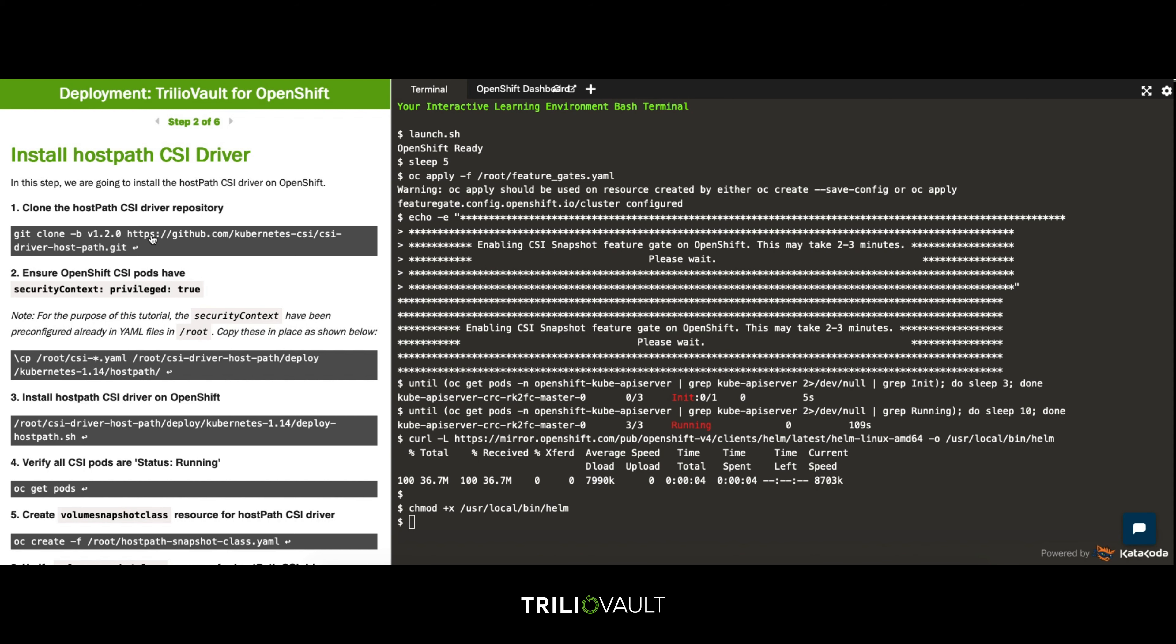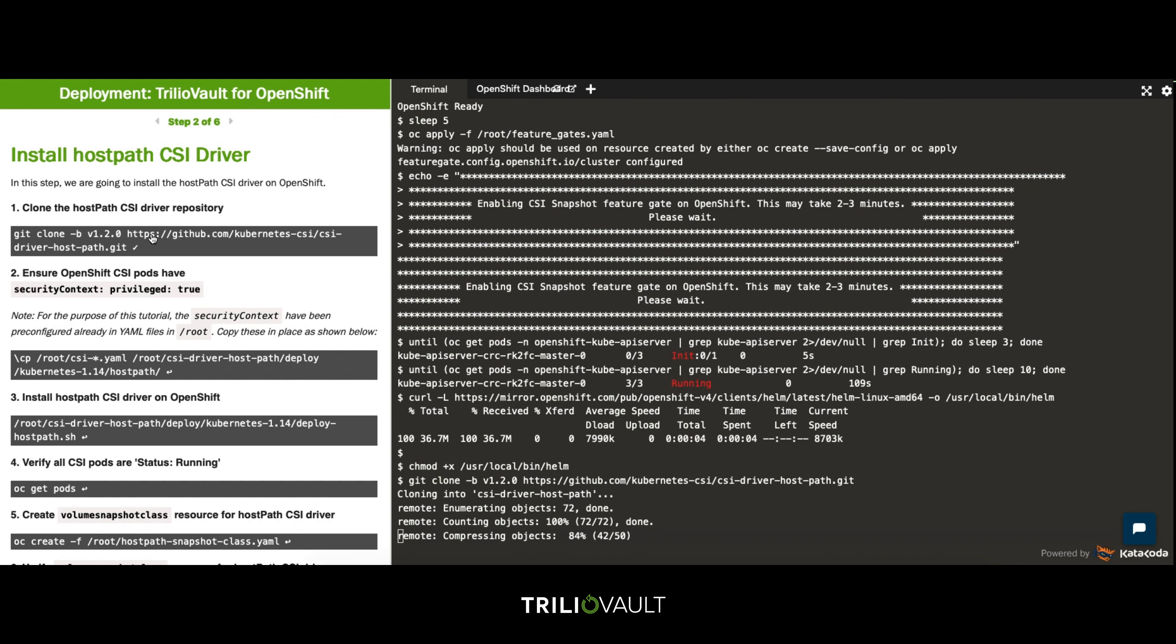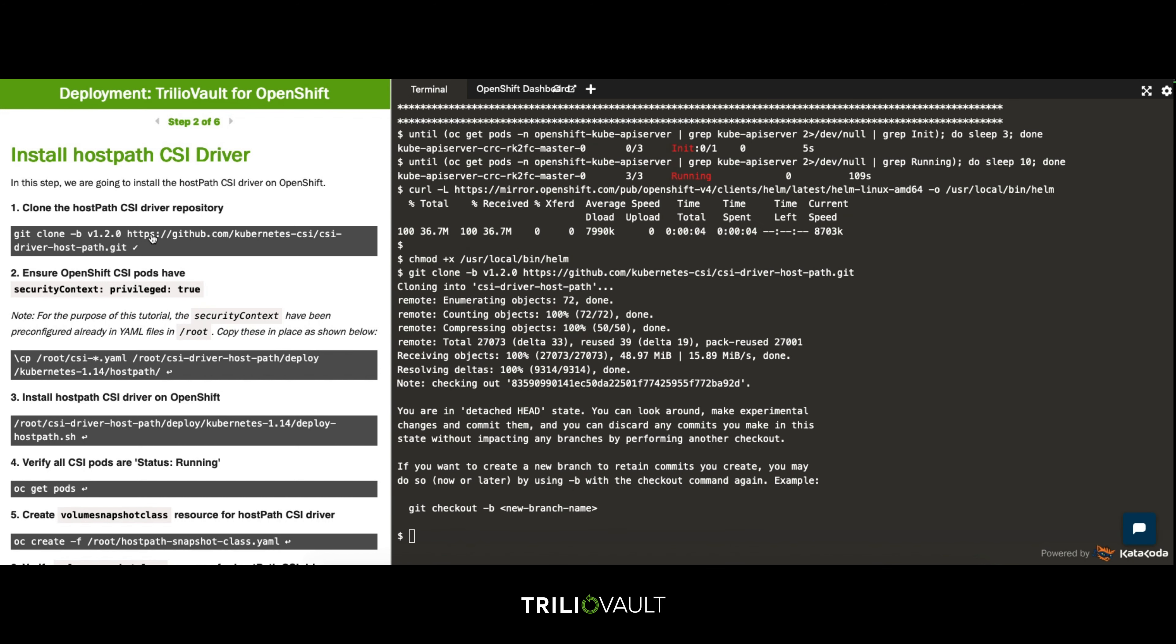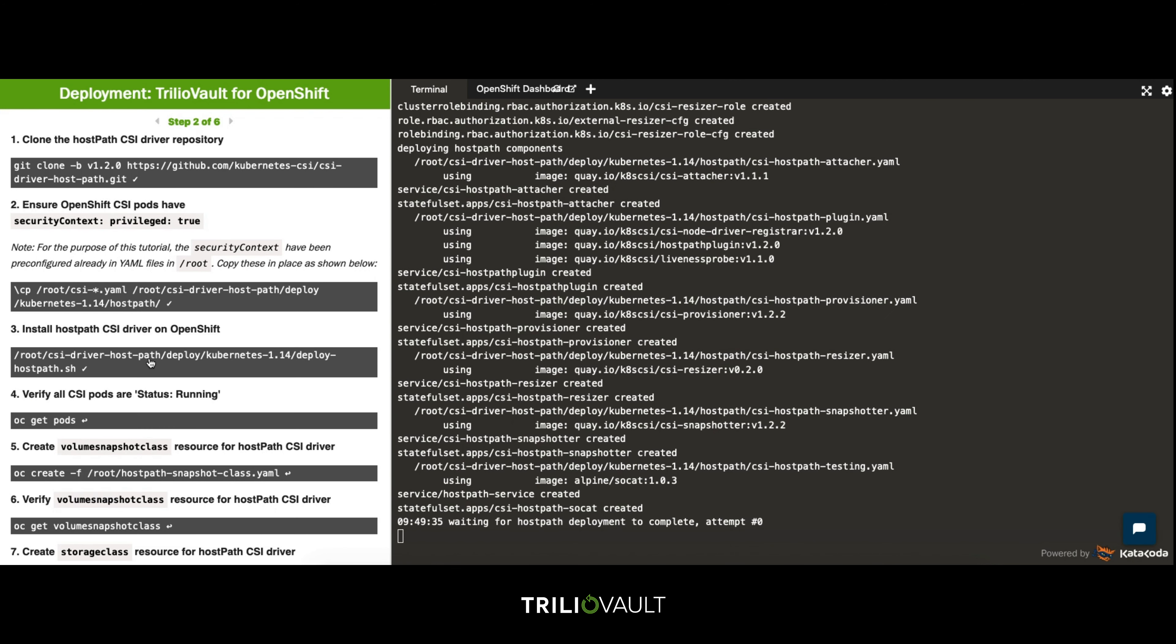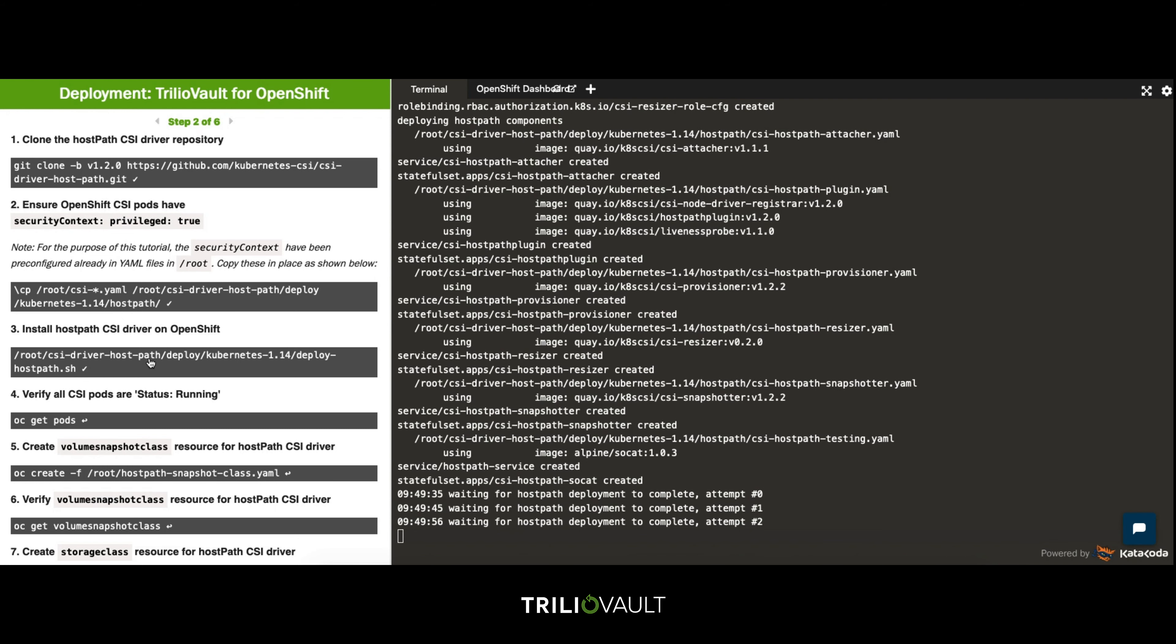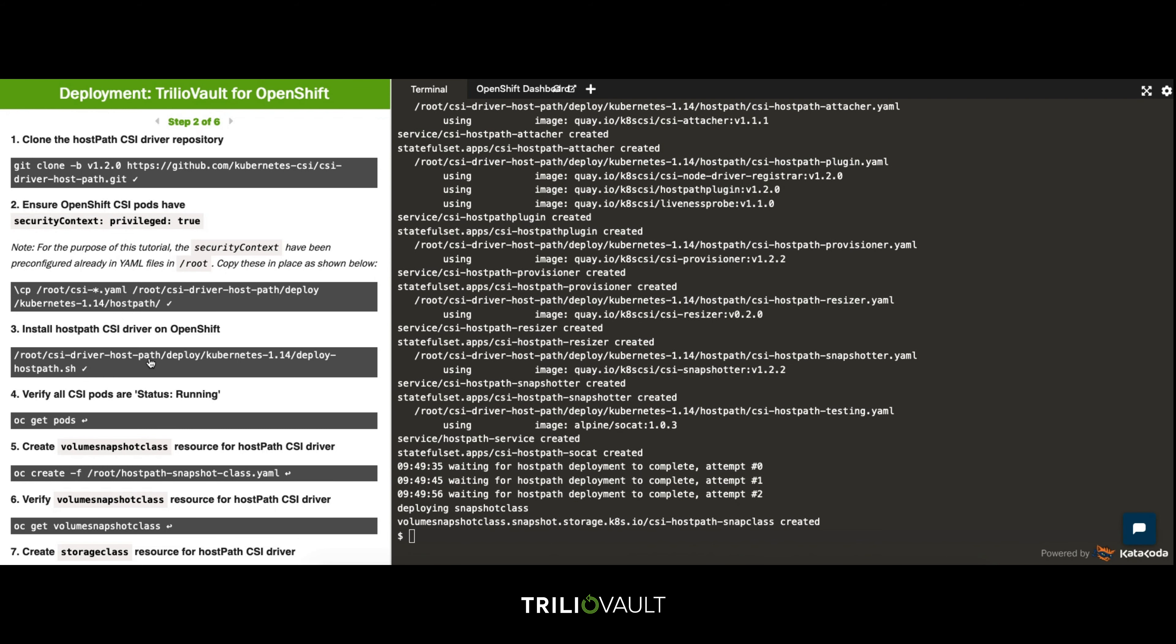TrilioVault for Kubernetes utilizes the CSI to perform snapshots of persistent volumes. For this tutorial we're installing the simple host path CSI driver from Git then ensuring we're setting the security context for correct function within OpenShift.